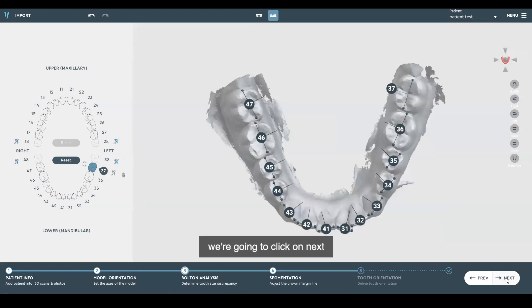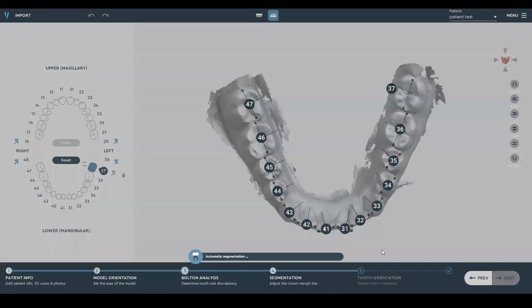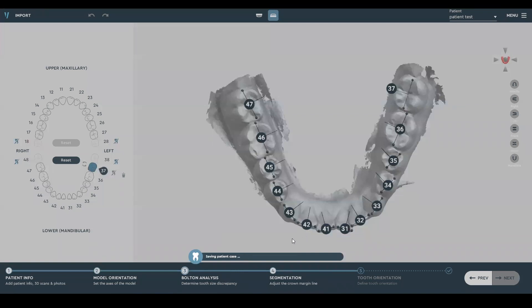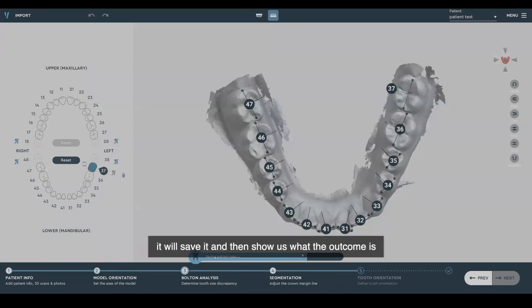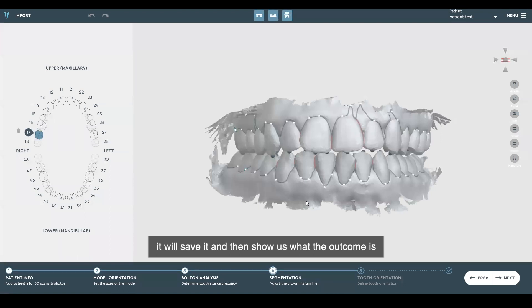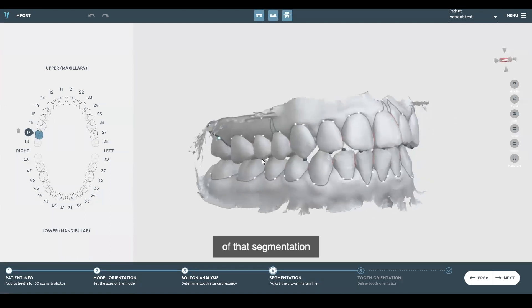We're going to click on next. It's auto-segmentation processing — it'll save and then show us the outcome of that segmentation.